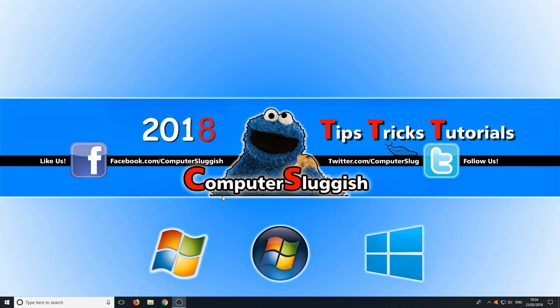To do this first you need to go down to the bottom left hand corner of your screen and right click and go to settings.